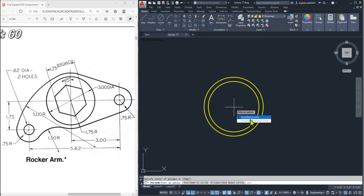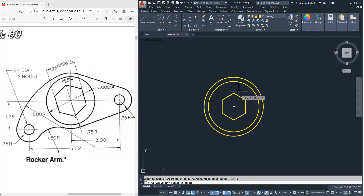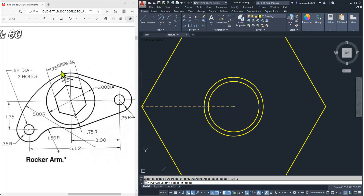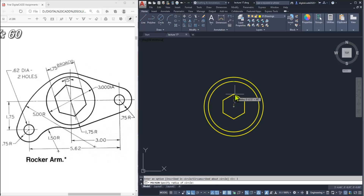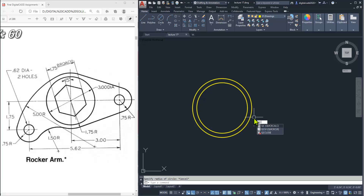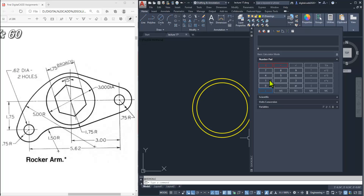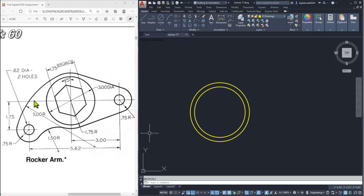We are going to use inscribed in circle. The radius value 1.75 is the total distance, so we need half of that. Use QC, the shortcut for the calculator: 1.75 divided by 2 gives 0.875. So 0.875 will be the radius of this polygon.